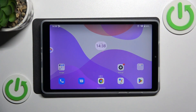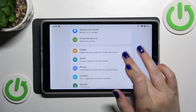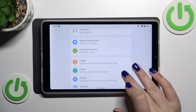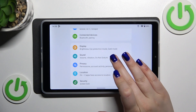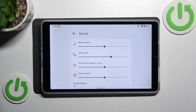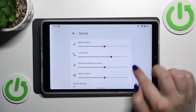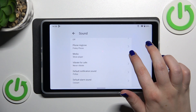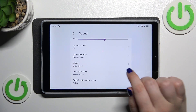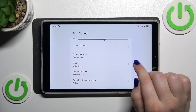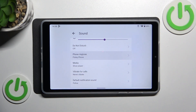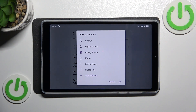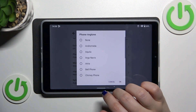So let's start by opening the Settings, and here we have to scroll down to find the Sound option. Now let's scroll down and locate the Phone Ringtone option, and tap on it.